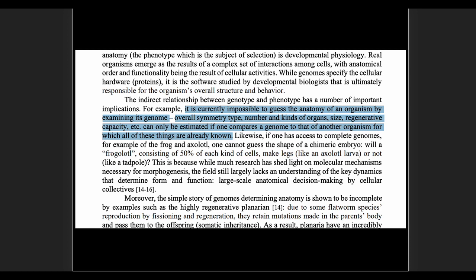Skipping down: 'It is currently impossible to guess the anatomy of an organism by examining its genome. Overall symmetry type, number and types of organs, size, regenerative capacity, etc. can only be estimated if one compares a genome to that of another organism for which all of these things are already known.' In other words, if you have a similar species whose genome and anatomy you already know, you can compare — that's comparative studies. You're not really understanding why the genome produces these things. The point is you are unable to determine anatomy from the genome alone.